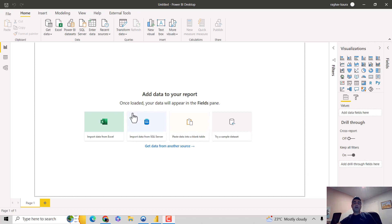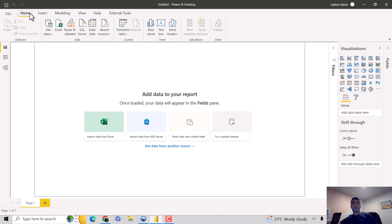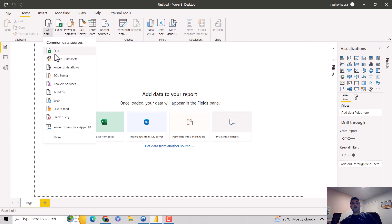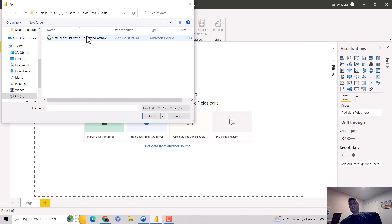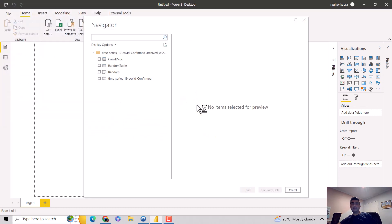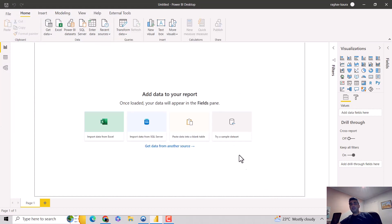I've got the Power BI Desktop open here with a blank file — no data loaded. On the Home tab, I'll click on Get Data, choose Excel, and I've got a COVID dataset sitting here. I'll point to that, hit Open, select the COVID data, and hit Transform Data.